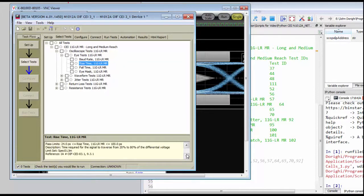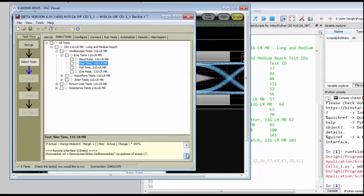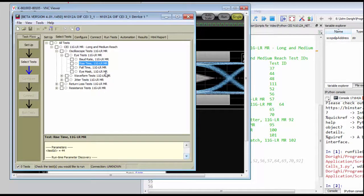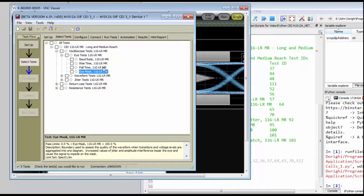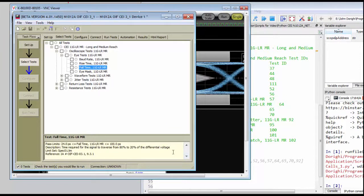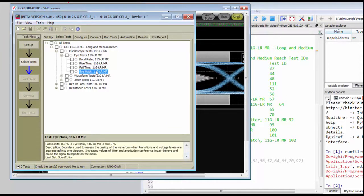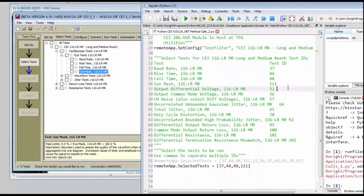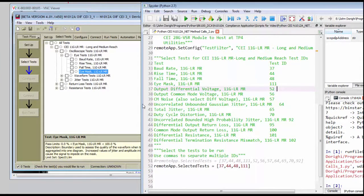The rise time test ID is 44, the fall time test ID is 48, and then finally the eye mask test ID is 111. And so once we select those tests and run the app, we should see these tests selected.